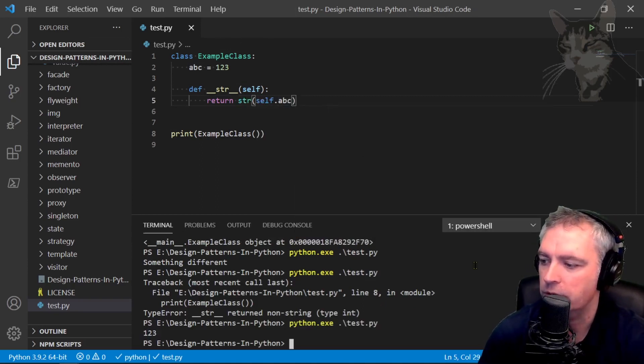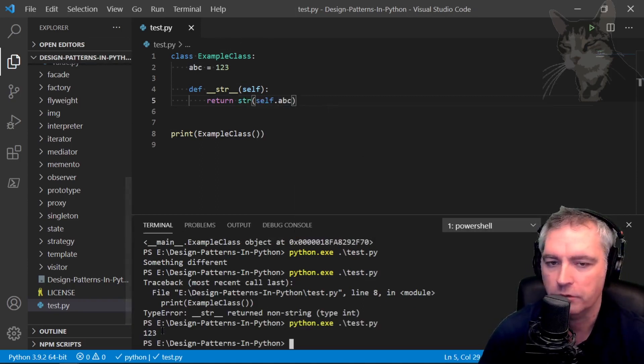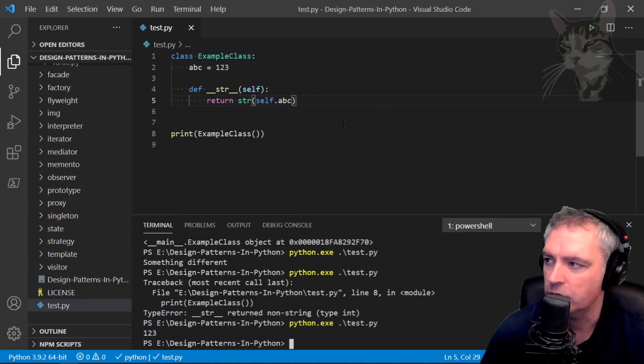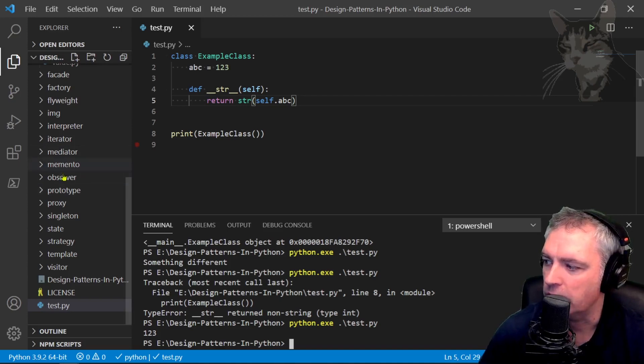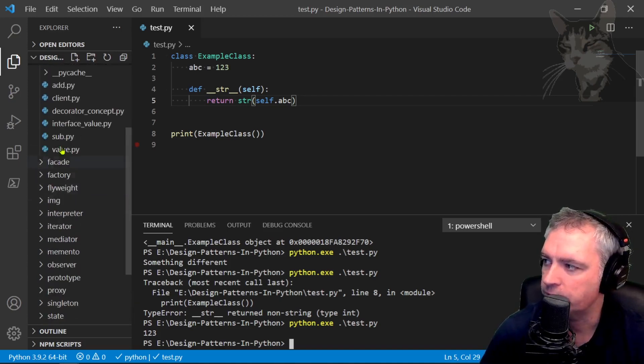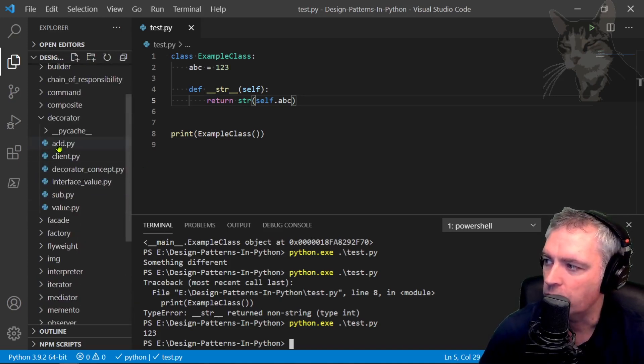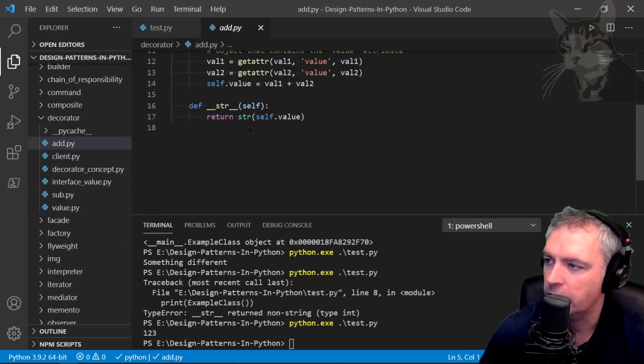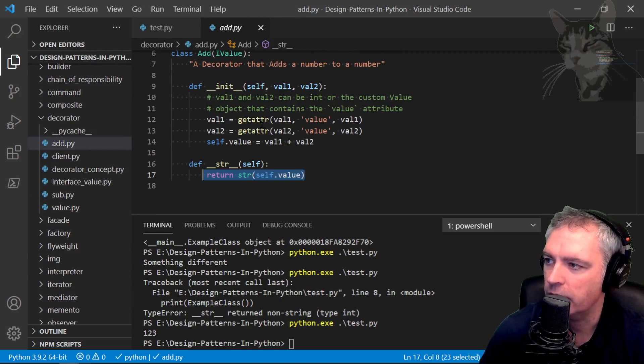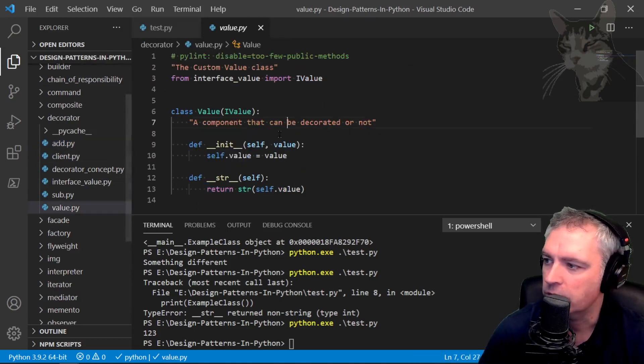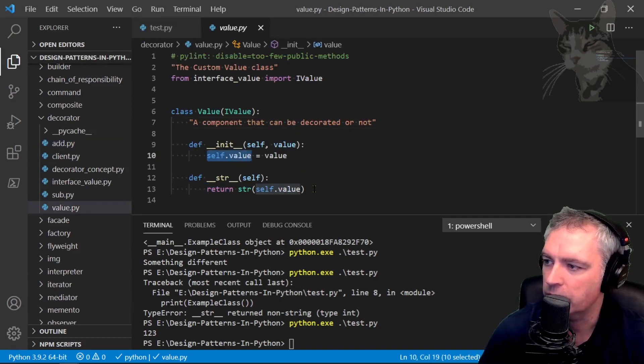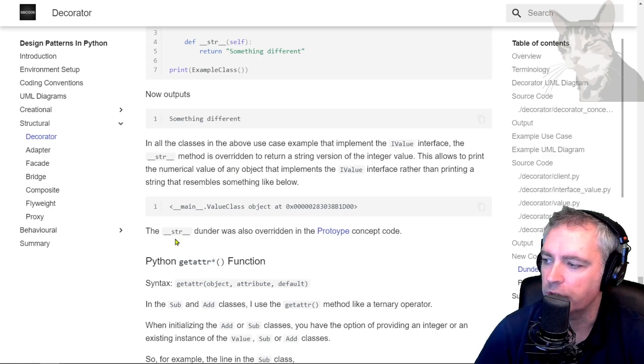That's what I'm doing in the decorator code for add here. I'm returning string self.value, whatever self.value equals. Same with value self.value. The string dunder method was also overridden in the prototype concept code.